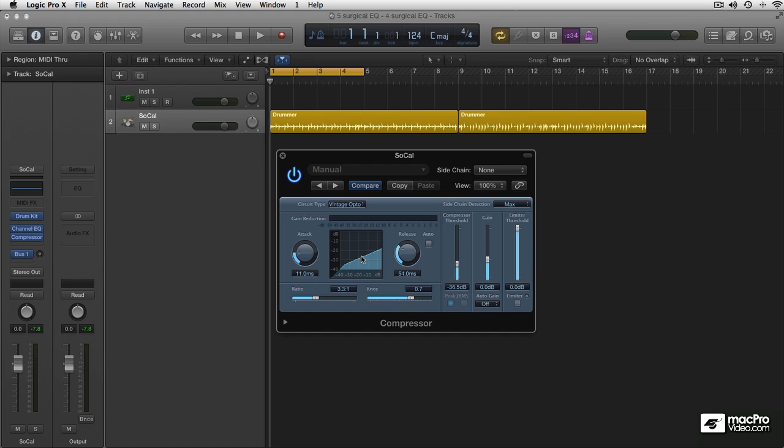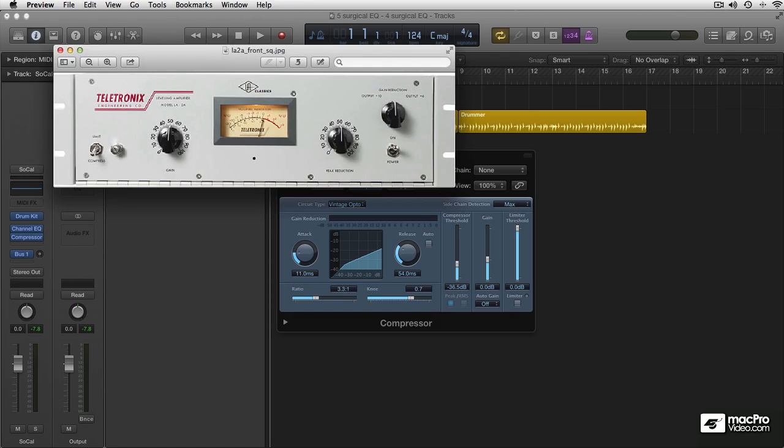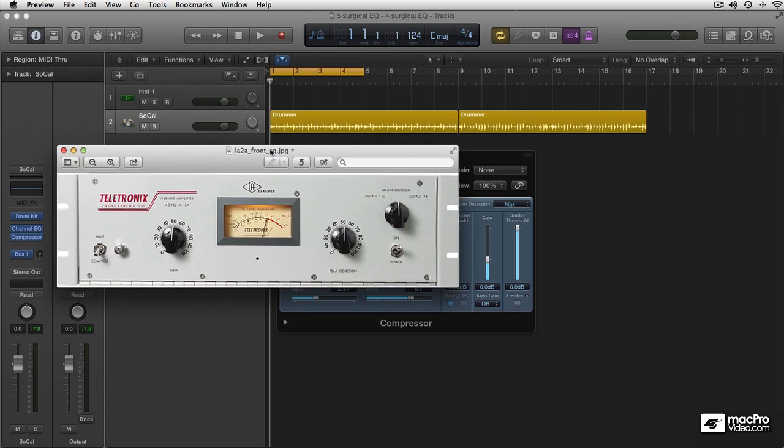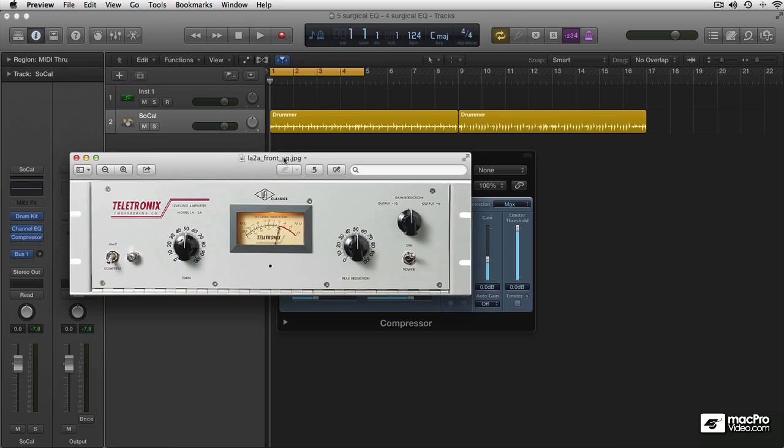I'll show you a real one, an original one: the famous LA-2A by Teletronix. This doesn't come as a surprise, does it?